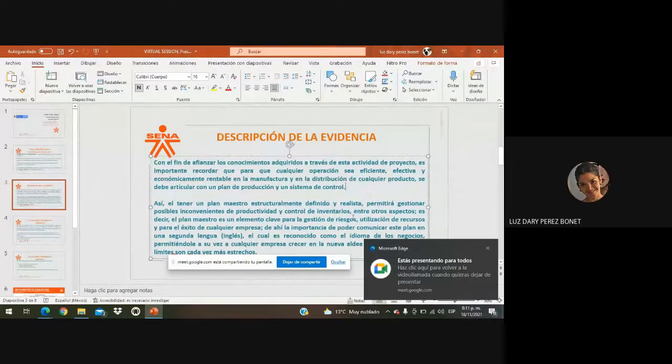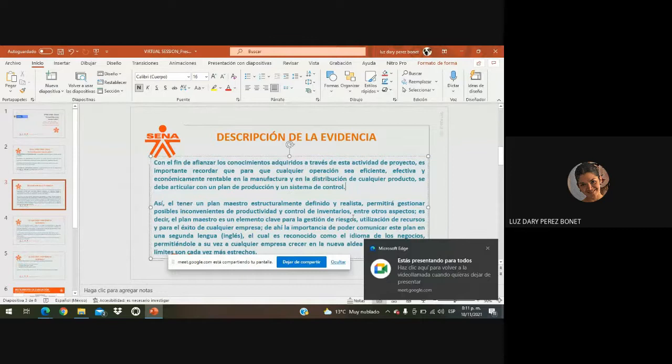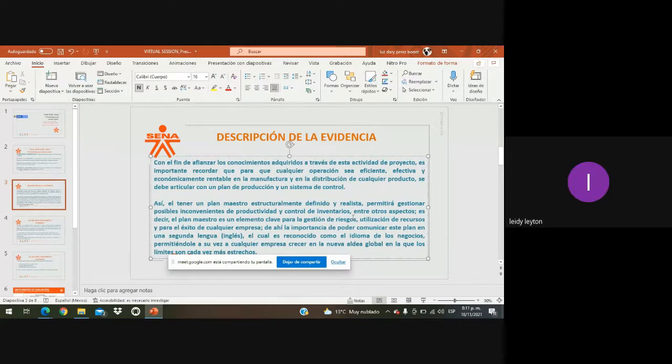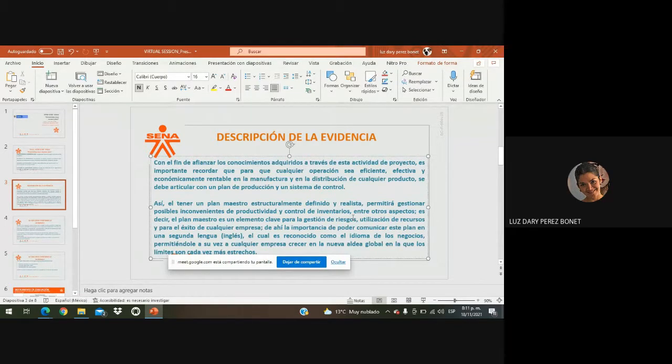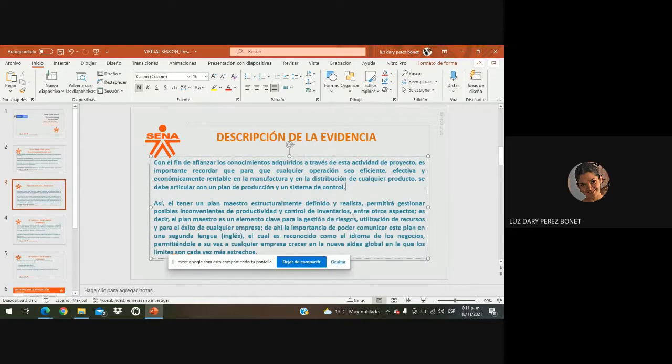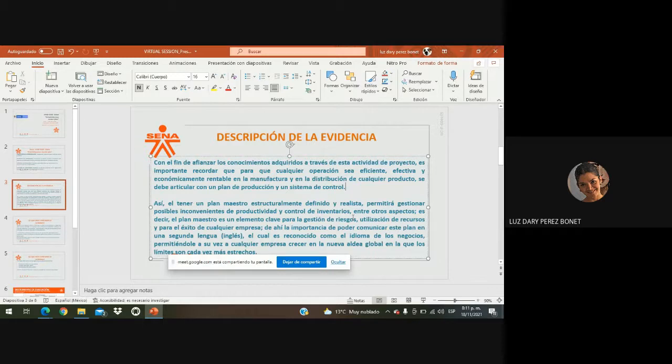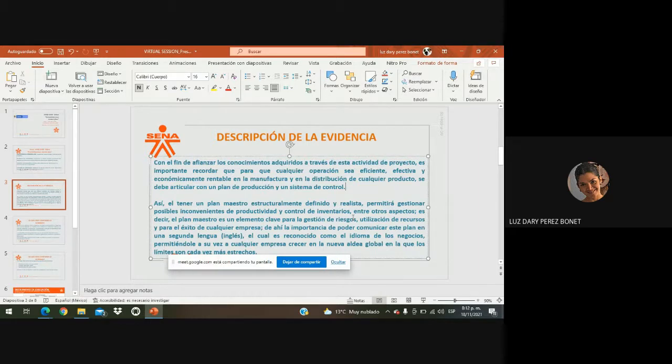Ah, bueno. Entonces, ya básicamente lo tienen que tener el paso a paso, ya lo tienen que tener estructurado, ¿cierto? Sí, señora. Bueno, perfecto. Entonces, lo que tienen que hacer básicamente en esta actividad es ese plan, ese plan de producción o ese plan maestro que ya están desarrollando, que ya tienen desarrollado, básicamente es comunicarlo ahora en el idioma inglés. Entonces, recordemos que básicamente el inglés es reconocido como el idioma de los negocios, le permite a cualquier empresa, pues, crecer en la nueva idea global en la que nos estamos básicamente desarrollando ya en este siglo XXI.